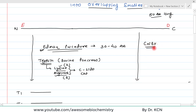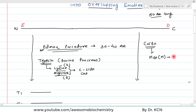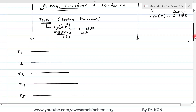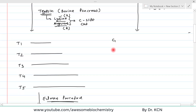Cyanogen bromide is a chemical that does not put random cuts on the polypeptide chain — it has specific action. Cyanogen bromide always puts a cut wherever methionine (one-letter code M) is present, and it puts the cut on the C-terminal side of methionine. By the action of cyanogen bromide, the polypeptide chain is divided into four fragments: C1, C2, C3, and C4.